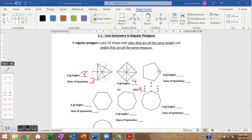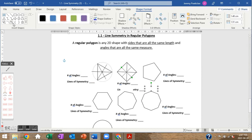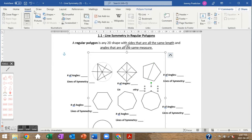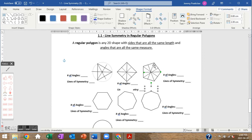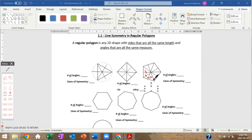The pentagon has five angles. From each vertex we draw a line through the center to the middle of the opposite side — and that gives us five lines of symmetry. One, two, three, four, five lines of symmetry. If you were guessing five, you were right.